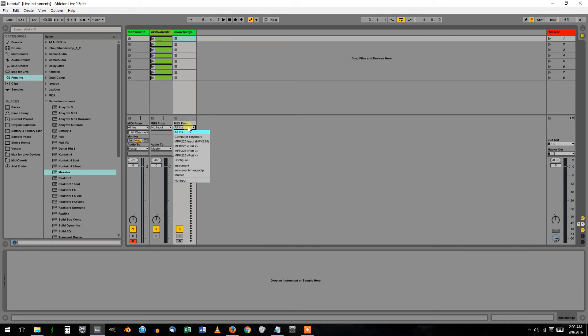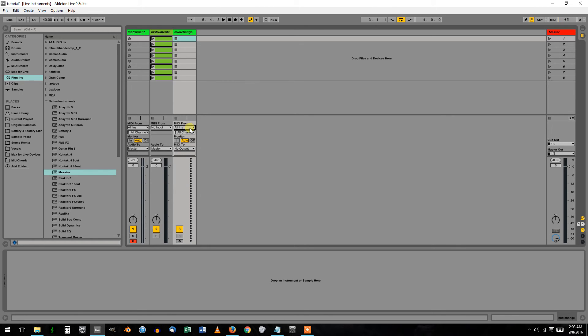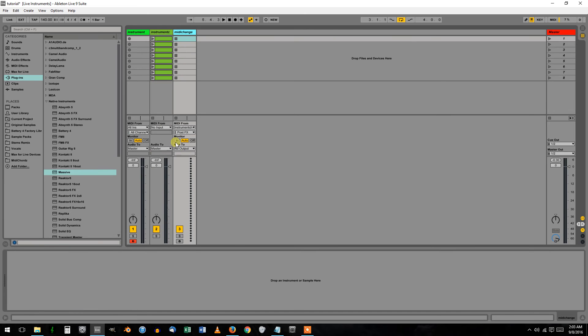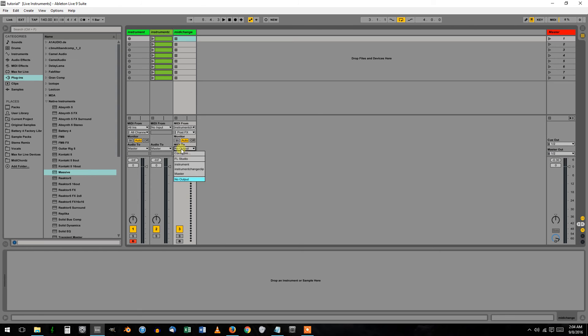Select MIDI From Instrument Change, which is the one with Clip Knobber on it. MIDI To is going to go to your instrument with Massive on it.